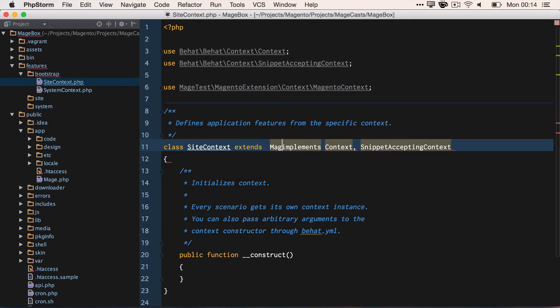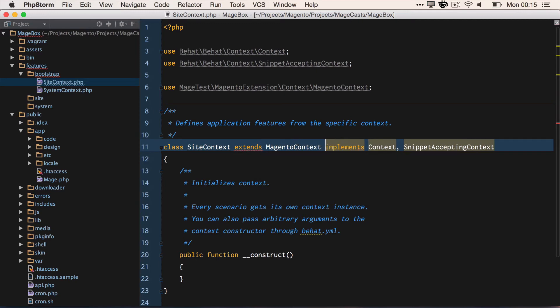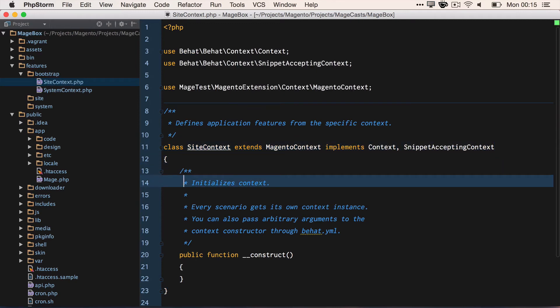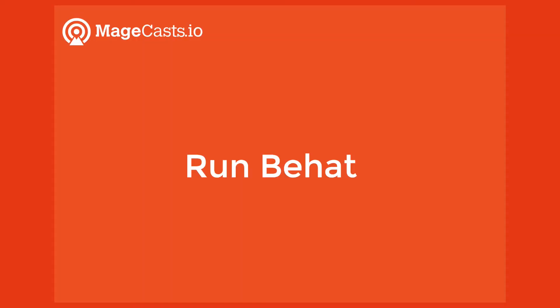Let's initialize for the first time. As we have seen previously, we run bin/behat --init, just so we have some folders and a base feature context to work from. As we know from last time, this creates us all of the required folder dependencies. However, as we've installed the Magento extension, we need to make some amends to the feature context.